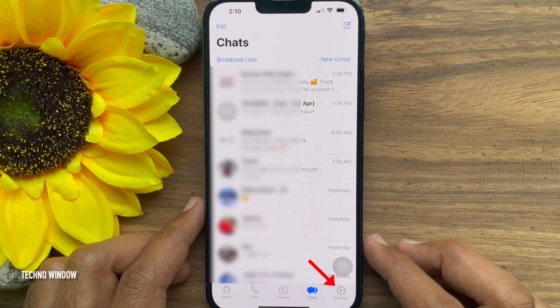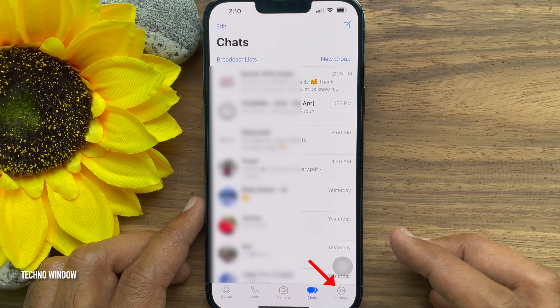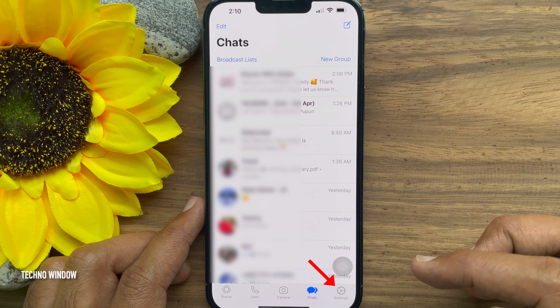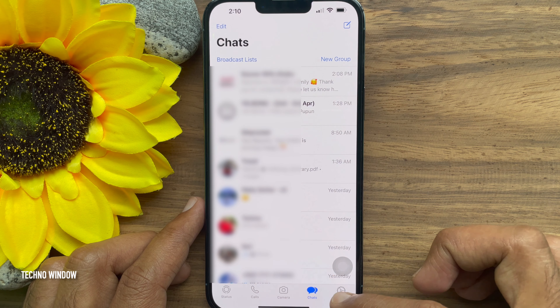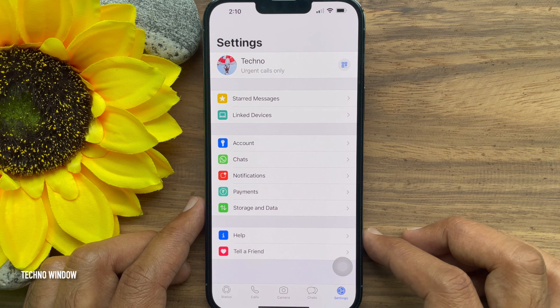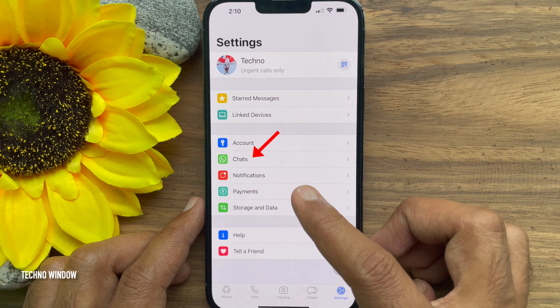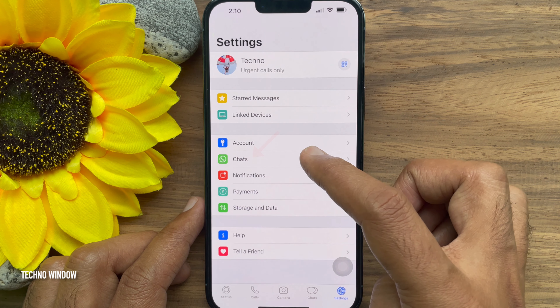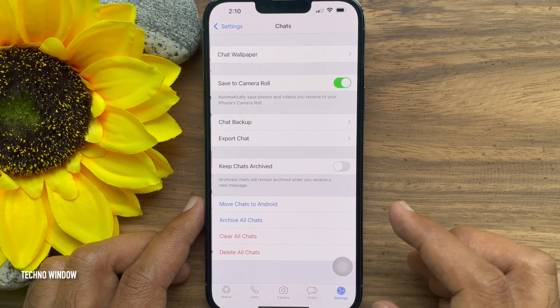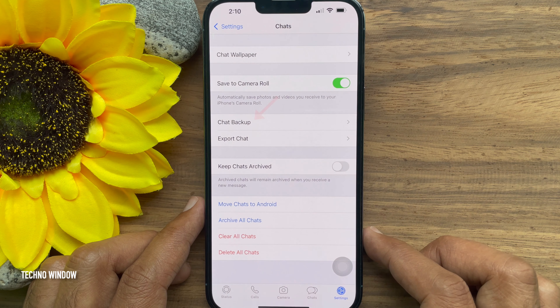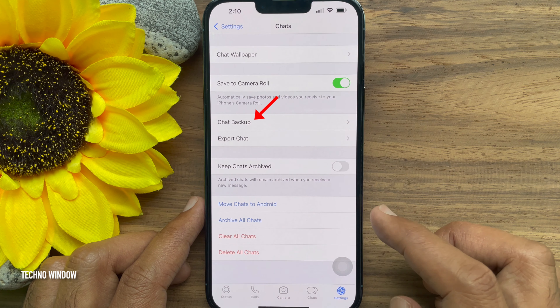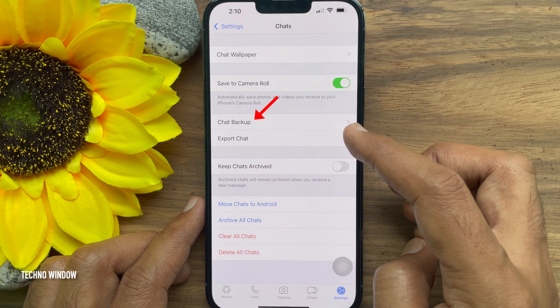Tap the Settings gear icon on the bottom right. Then tap Chats. From Chats, tap Chat Backup.